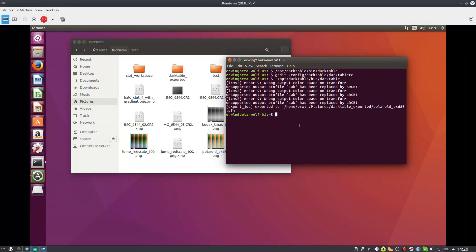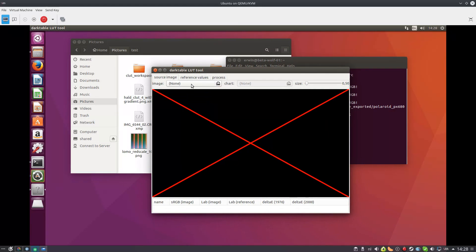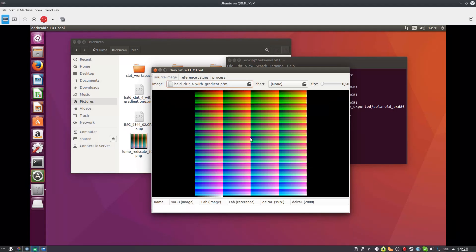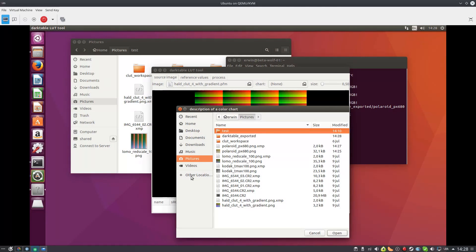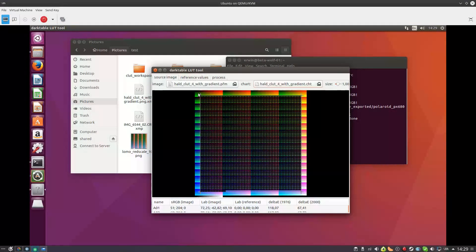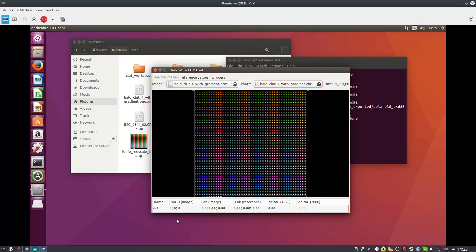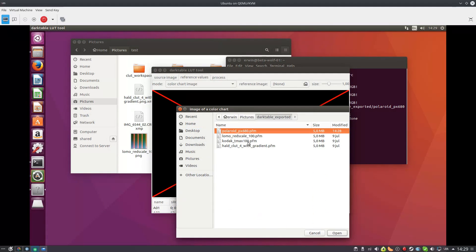After it's exported, close Darktable and load the Darktable chart tool. In the source image, load the original chart — which I already exported — plus the CHT file. In the reference values, set the color chart reference image to the image we just exported — in this case, Polaroid PX680. Resize the chart again.